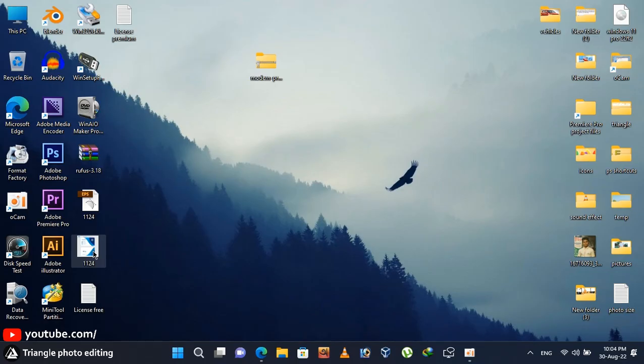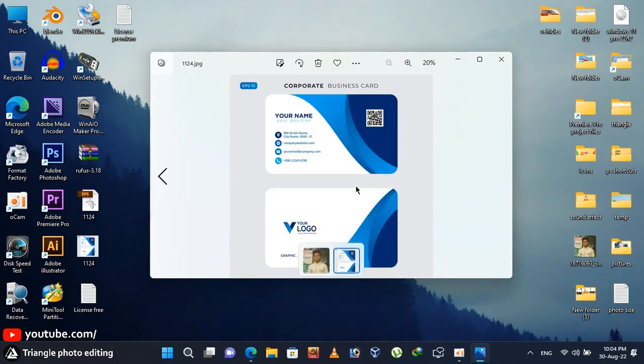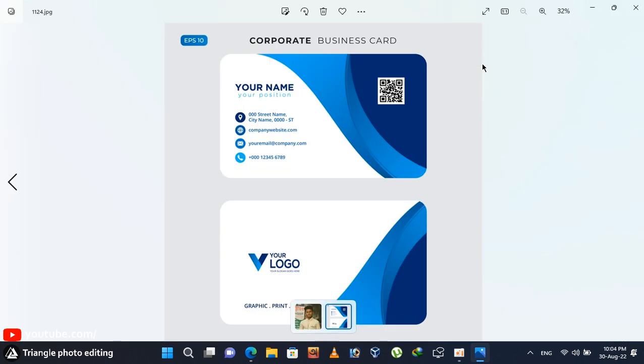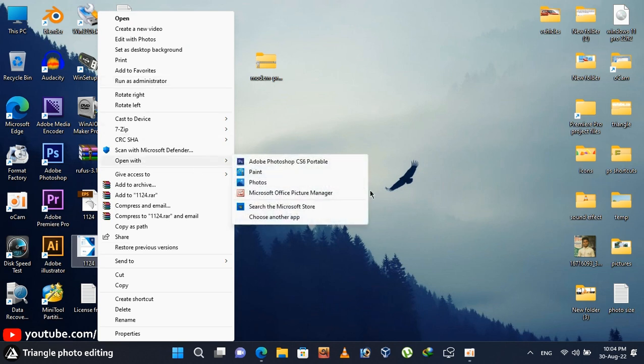Now the Photoshop method. There is also a JPEG file. You can edit this file with Photoshop. Right click here and open with your Photoshop.